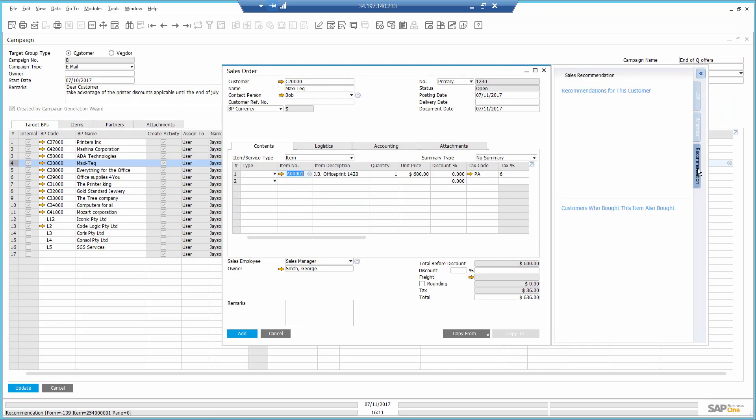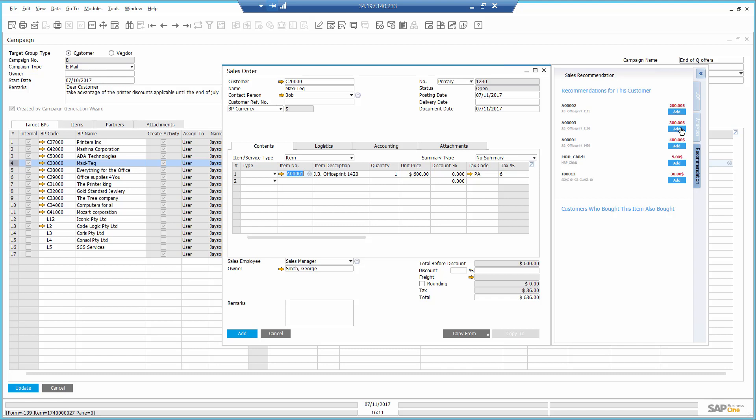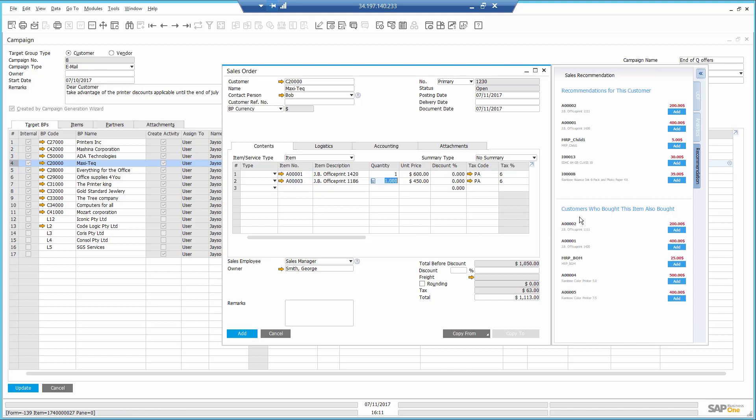Using the recommendations, I can recommend Maxitech additional items based on past purchases, as well as purchases of other customers that bought this printer. Using the power of prediction by SAP Business One HANA engine, I can increase the sales as well as customer satisfaction.